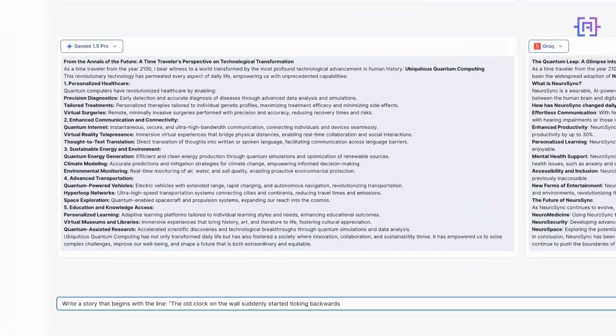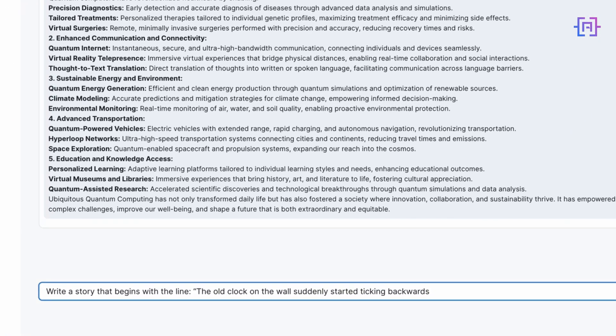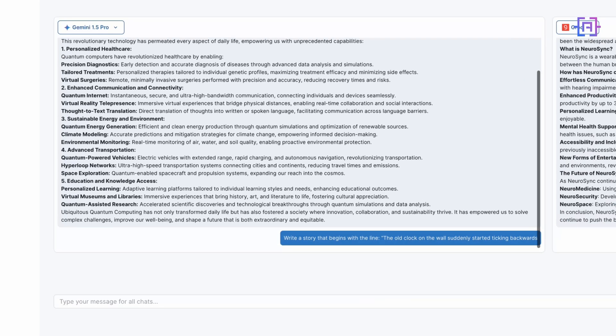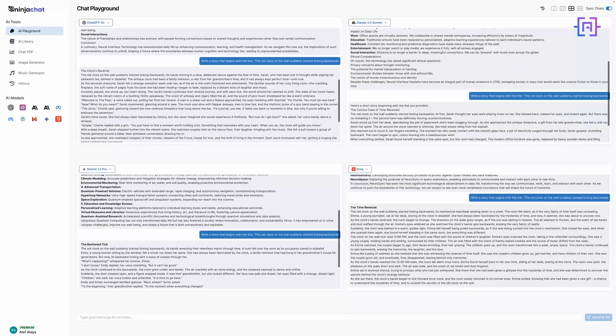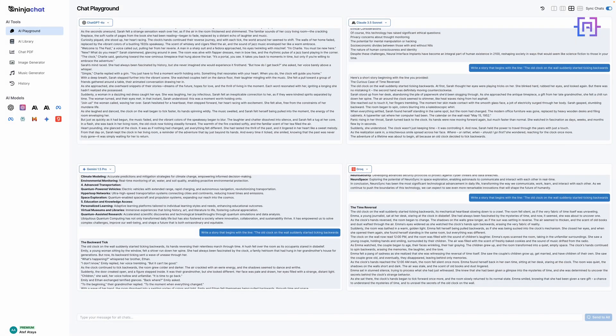Now let's try our second prompt, which is: Write a story that begins with the line 'The old clock on the wall suddenly started ticking backwards.' I'm hitting send to all.